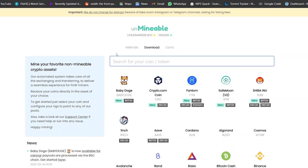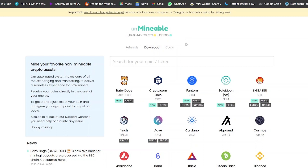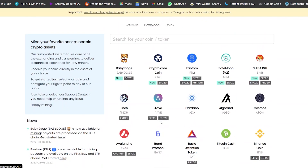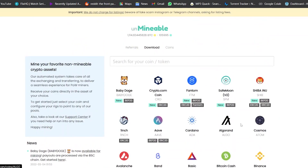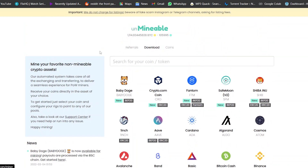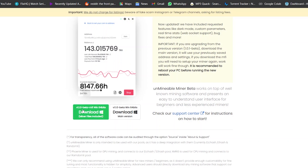You're going to go to unminable.com and download the miner. Unminable is a very beginner-friendly website. As you can see, this is the amount of bitcoin that has been mined from unminable, these are the active users, and these are the payouts across all assets. These are all the coins available on unminable: Bitcoin, Bitcoin Gold, Aave, Cardano, Dogecoin, Ethereum, Ethereum Classic, and many more. To download the software, click on Download at the top.